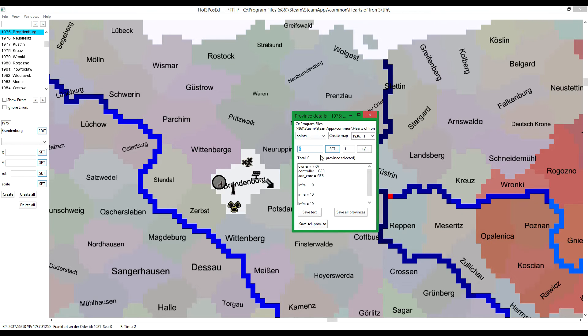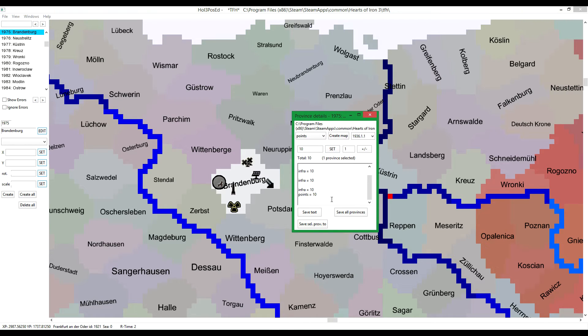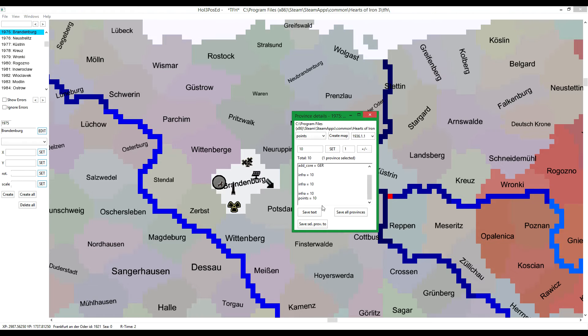I got Brandenburg selected. Let's add 10 victory points to that province. And you will see that 10 has been added. It automatically adds points and the number you have selected. It does this to every province you have selected.